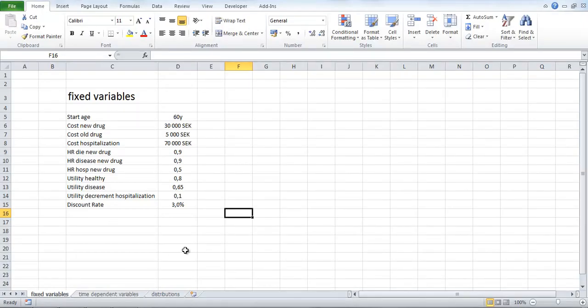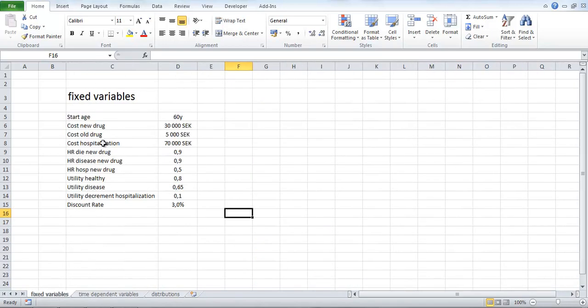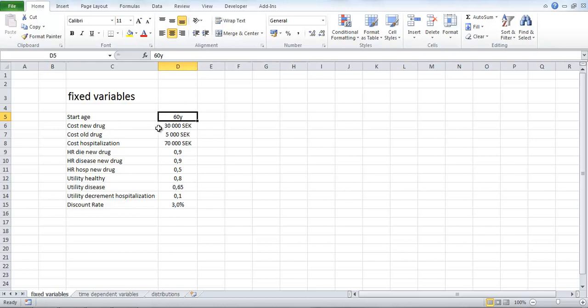In the Excel file called input data that you can download from the website, you have the input data, the values of the variables. We have something called fixed variables and we have something called time-dependent variables. The difference is that fixed variables will stay the same throughout the simulation. For example, the start age will always be 60 years for this cohort, of course. The cost of the new drug will always be 30,000 crowns. The first cycle, the second cycle, throughout the whole simulation, the cost will be the same. Cost of the old drug and so on. These variables will be the same throughout the whole simulation.